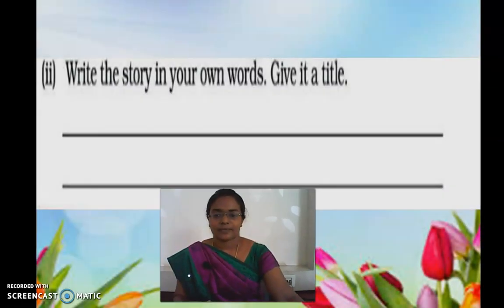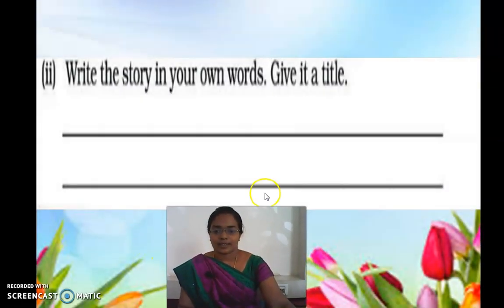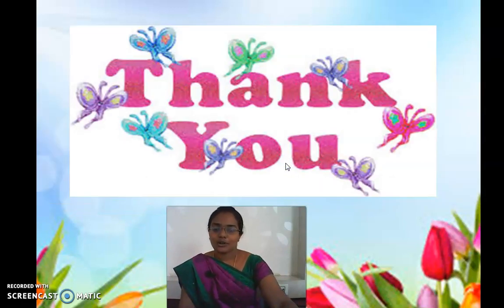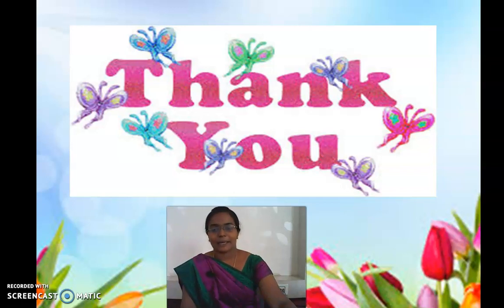Will you do it? You have to write the heading as 'Story Writing,' give a title, write the story, and state the moral conveyed. Thank you, children. Do the work which is given. I will meet you in the next session. Bye bye.